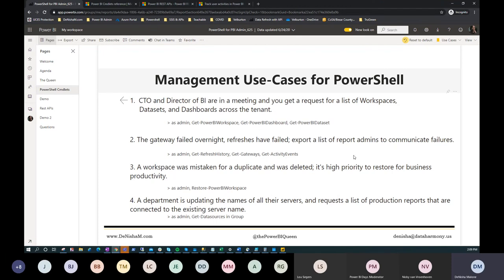A third use case: if a workspace has been mistakenly deleted because it was thought to be a duplicate — which happens more often than it should — and that workspace turns out to be high-priority production, you can use the Restore-PowerBIWorkspace command to restore it. You can't even do that manually, but you can do it with this command.